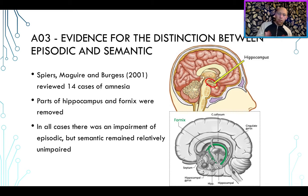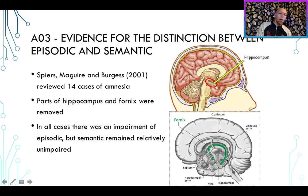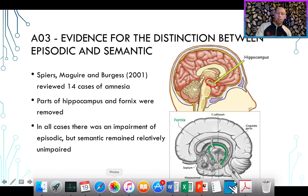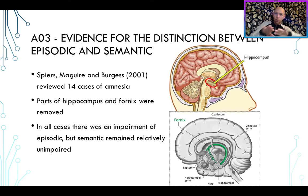Evidence for the distinction between episodic and semantic memory comes from Spears, Maguire and Burgess. In 2001, they reviewed 14 cases of amnesia where parts of the hippocampus and fornix were removed. In all cases, there was an impairment for episodic memory. But they found semantic memory was relatively resistant to that impairment. If one thing is affected but the other isn't, we say they're separate — so this is relatively good evidence that episodic and semantic memories are distinct.